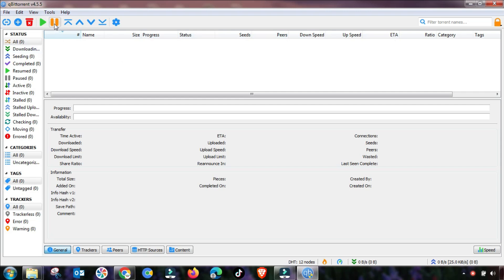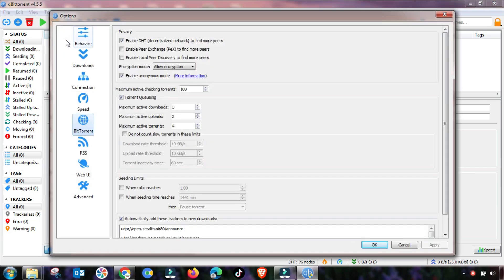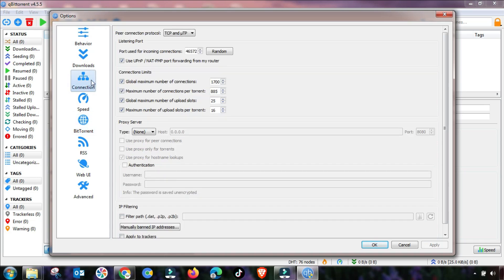First of all, open qBittorrent as Run Administrator from the Start menu, then go to the Options menu and change the settings accordingly as I am changing here.